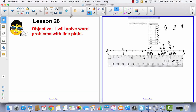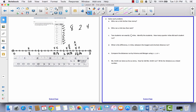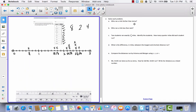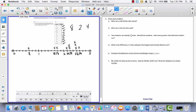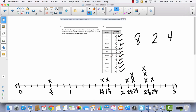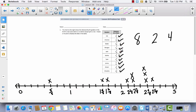Now I'm going to do a split screen to show the questions on the next page. The questions ask: who ran a mile farther than Jenny? We go find Jenny in the table — Jenny ran 5⁄8, so a mile further would be 1 and 5⁄8, which is Morgan. And who ran a mile less than Jack? Jack ran 2 and 5⁄8, so one mile less than 2 and 5⁄8 would be 1 and 5⁄8 — which again is Morgan.